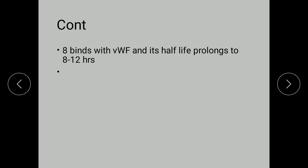Factor 8 synthesized by the endothelial cells is bound by the von Willebrand factor. It is this binding that prolongs the half-life of Factor 8 to 8 to 12 hours.